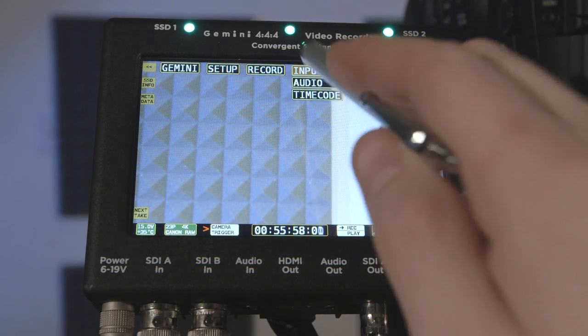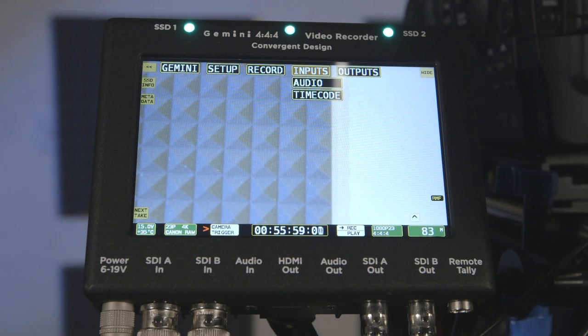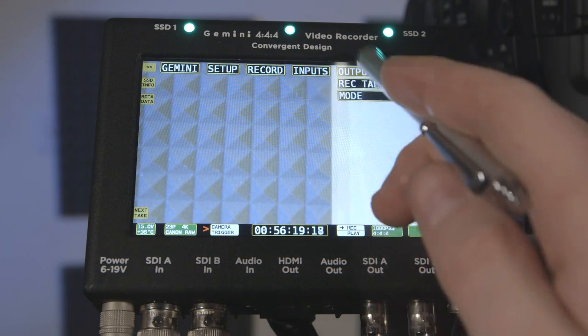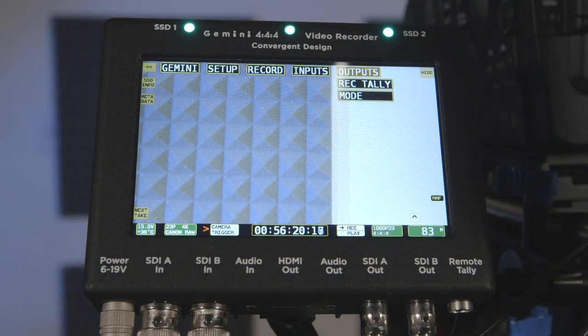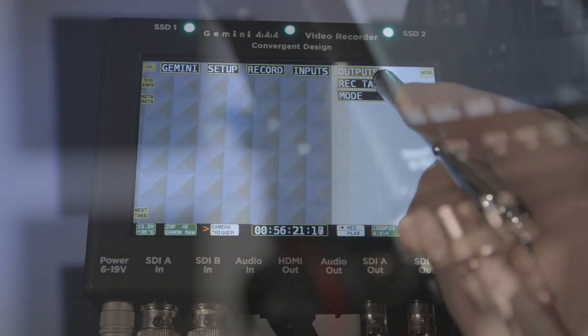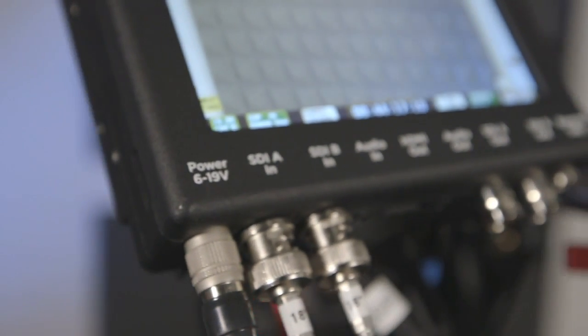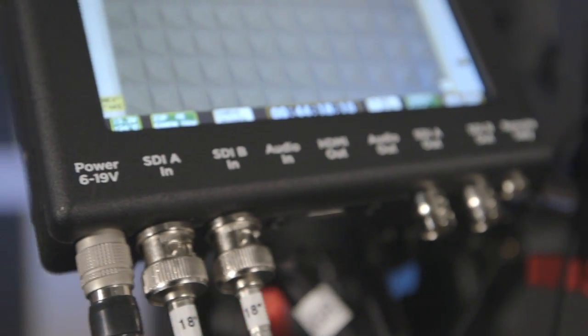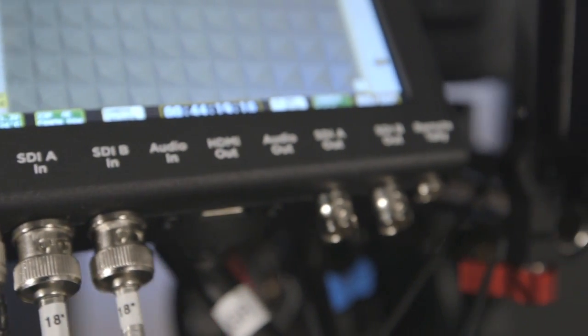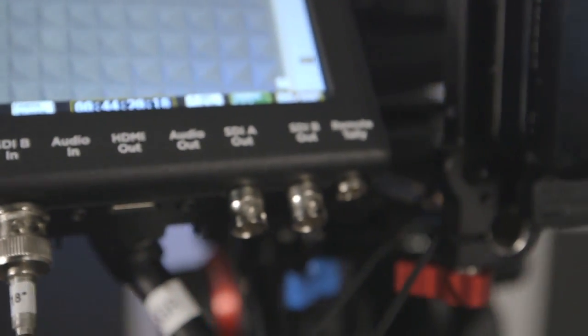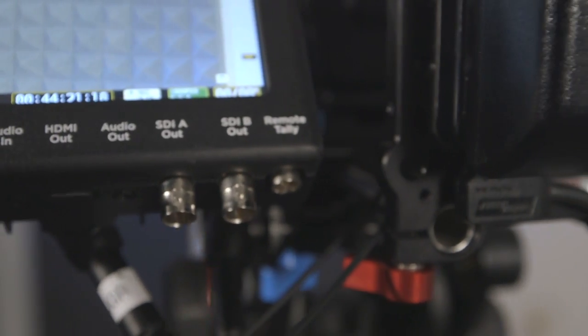The inputs menu contains settings for audio input and timecode source settings. The outputs menu sets record tally and mode. 444 requires the use of both outputs, but a 422 signal can be carried over a single SDI cable.